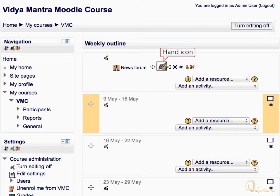This is the same hand icon. Clicking this will take you to the news forum settings page, where you can edit settings and update the forum.